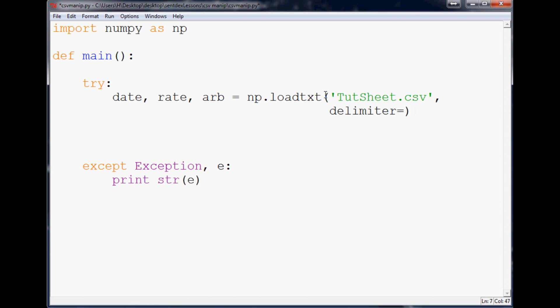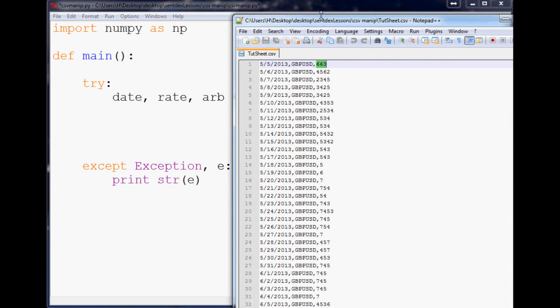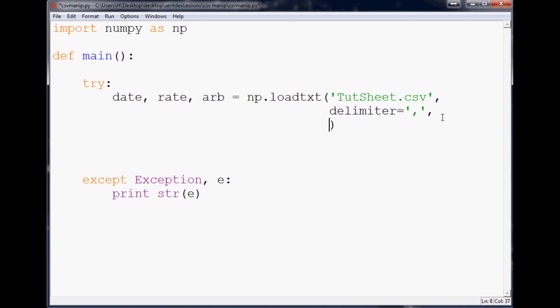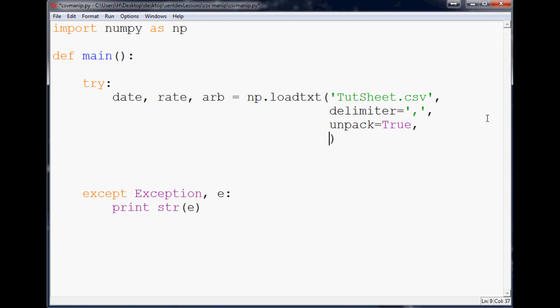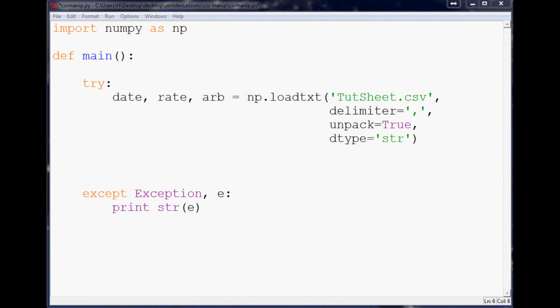Unpack needs to be true so we can do this right here, so we can specify multiple variables. And then finally dtype is going to need to be string, and that is because date is a string variable, and so is the label. So we need that to be that way.